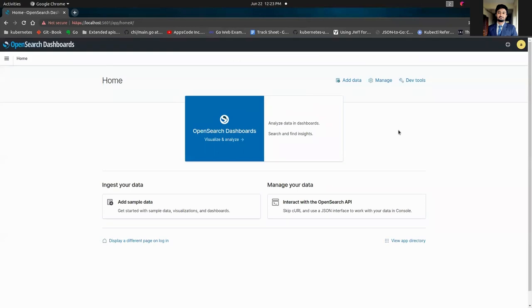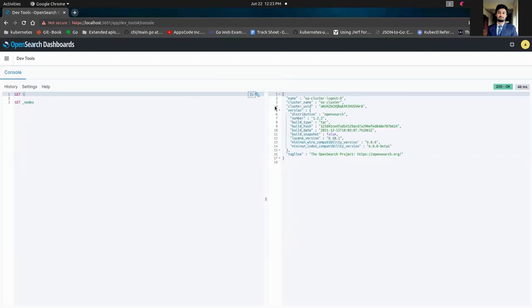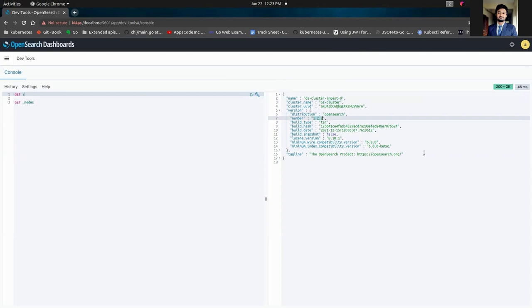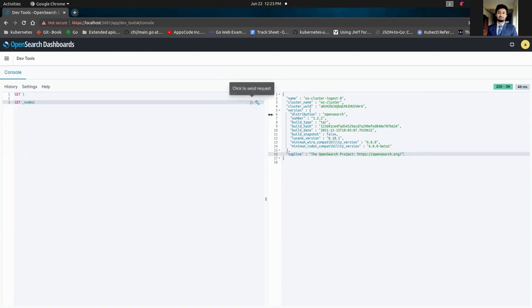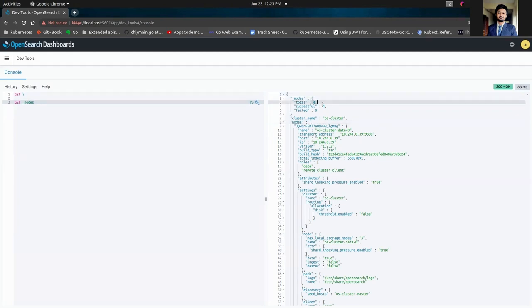So we have logged into OpenSearch Dashboards, as you can see. Now we're going to go to dev tools and we're going to make a simple GET command. You can see the cluster name is os-cluster and the OpenSearch version is 1.2.2. So we've successfully deployed our OpenSearch cluster. Let me make a get nodes command. This query will let us see nodes and their respective roles. From here, you can see that we have total four nodes and all four of them were successful.